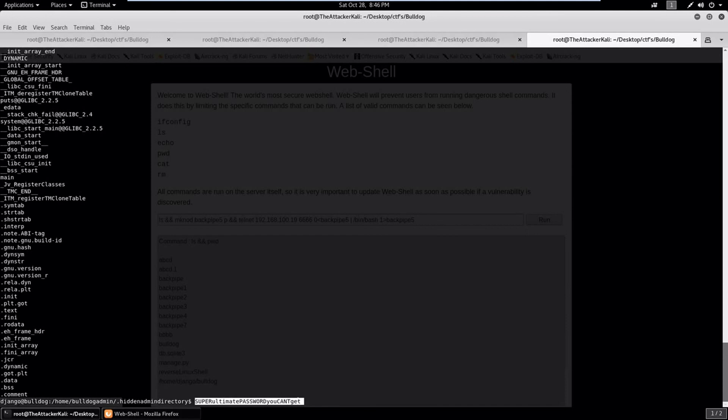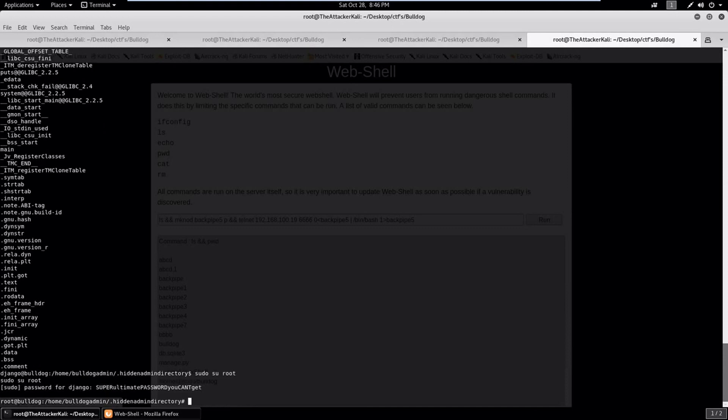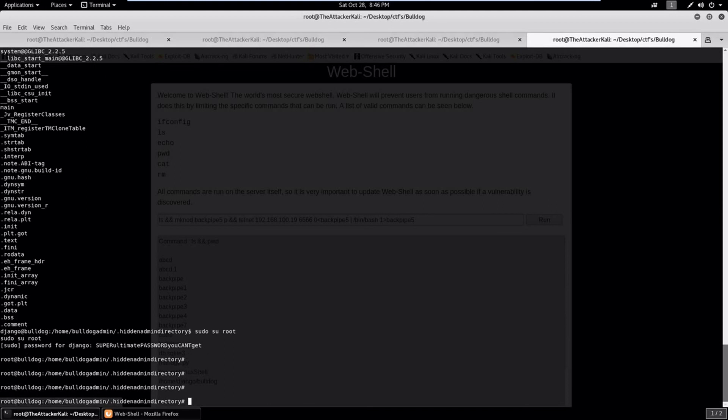And here seems something interesting: super ultimate password, you can't get, ultimate caps uppercase lowercase. And something interesting is here also: sudo su root.